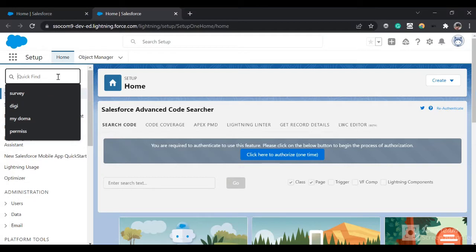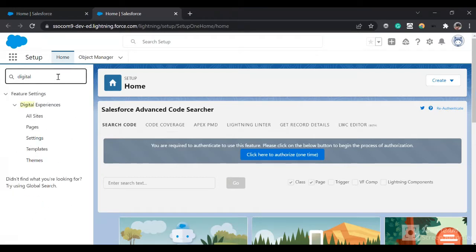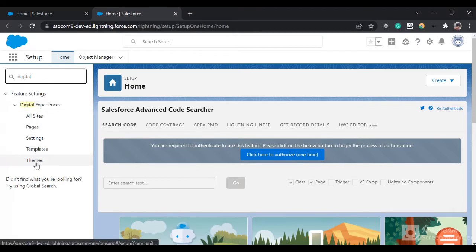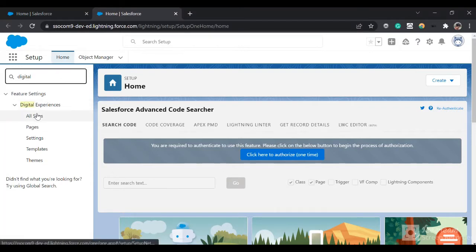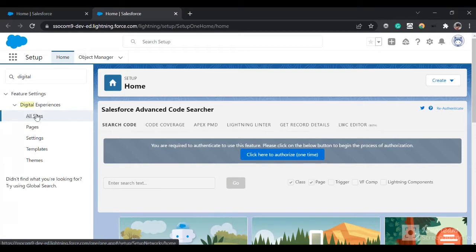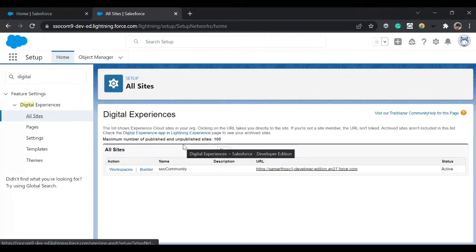First, for setting up the community you can go in the setup and type 'digital' so you'll see these options. If you haven't enabled digital experiences, you will get an option to enable it. After enabling, you can click on 'All Sites' and set up your new community.